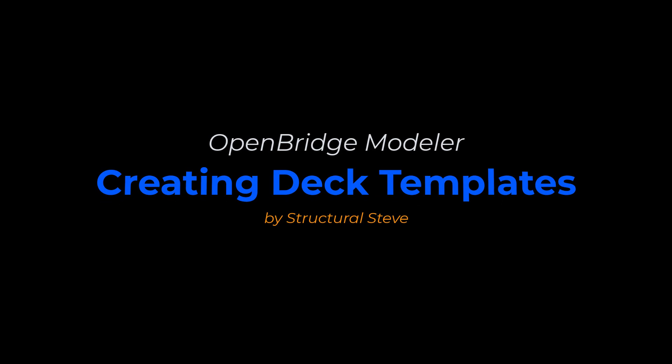Hey everyone, this is Structural Steve again, and in this video I'm going to show you how to create custom deck templates in OpenBridge Modeler. I'll explain the benefits of creating custom templates as well as show you the quickest way to create them.